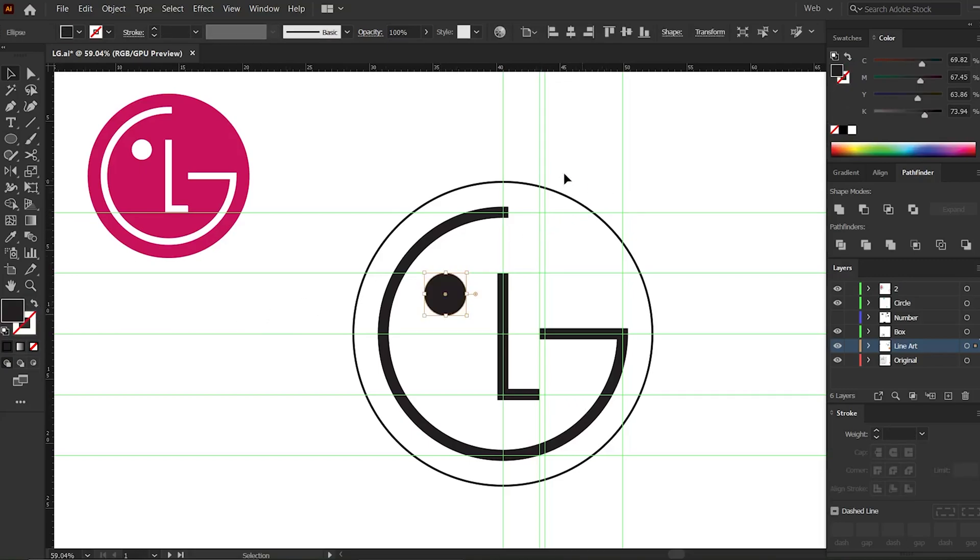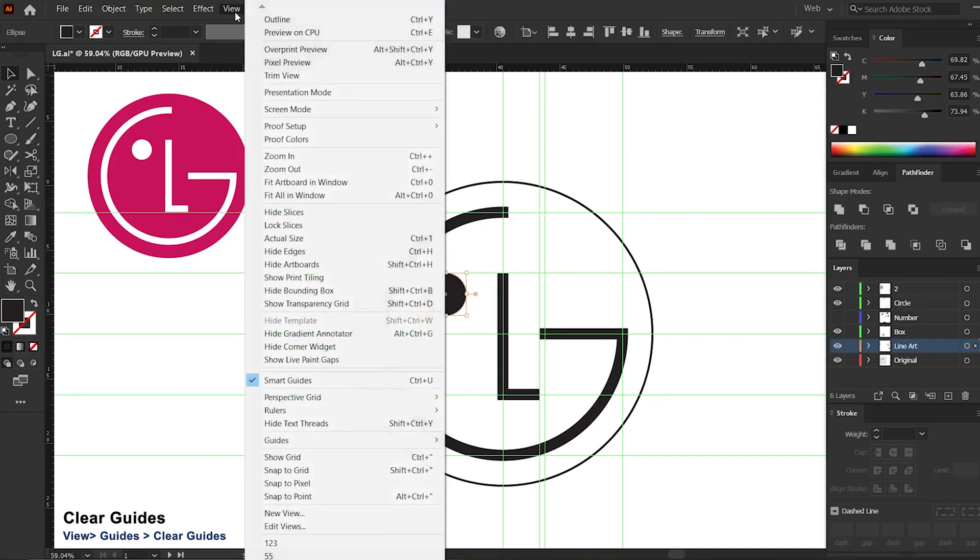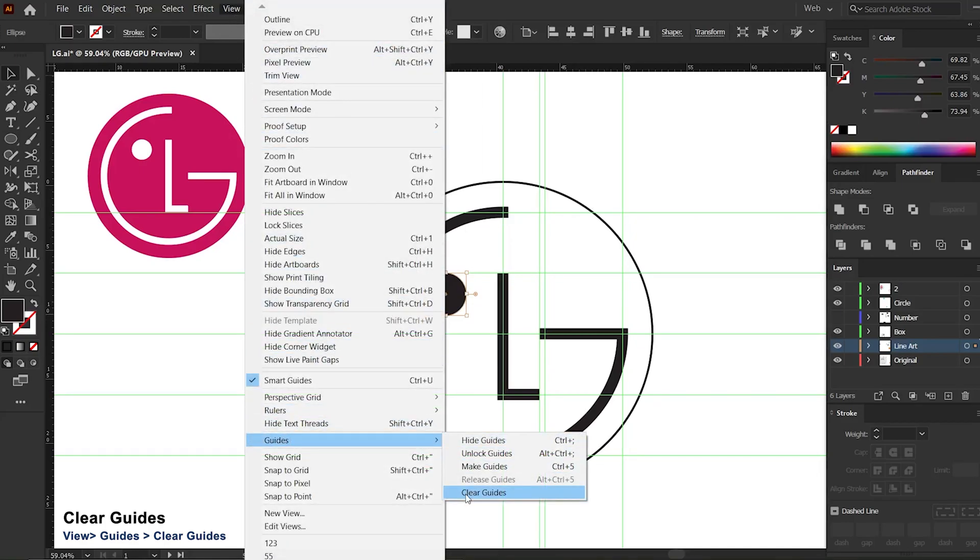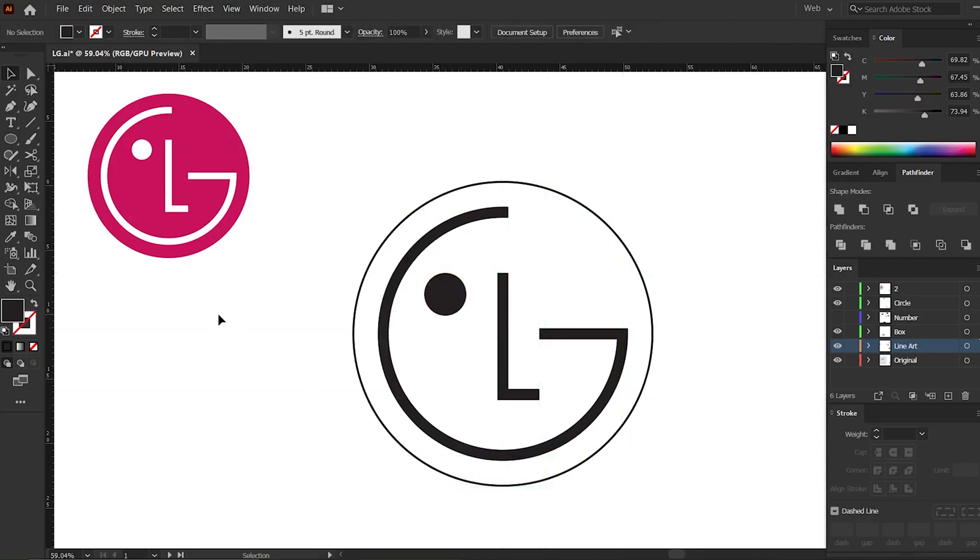First we need to clear the guides. Go to menu bar, select tab View, Guides, Clear Guide. Now you can add colors to the logo.